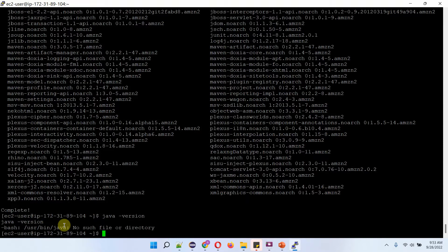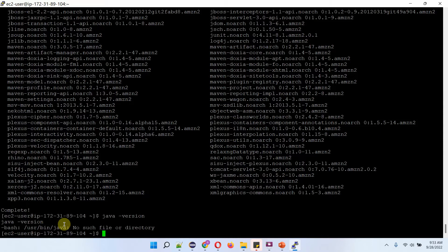Now you can see OpenJDK is successfully uninstalled and currently there is no Java version available.